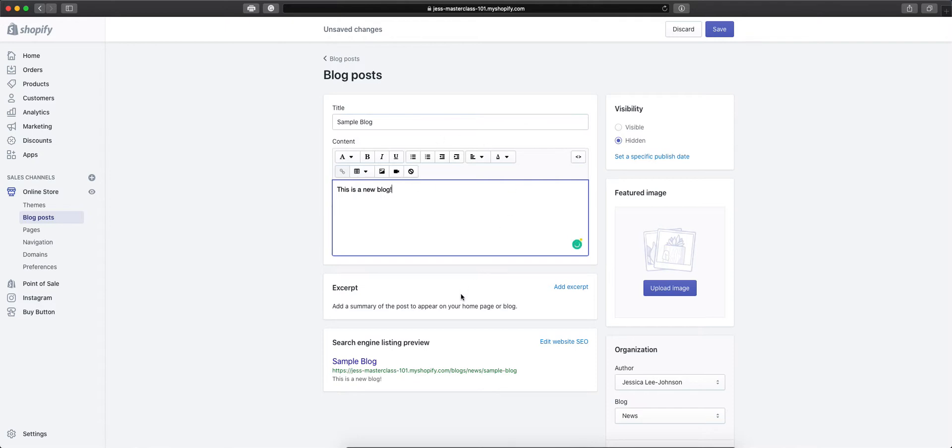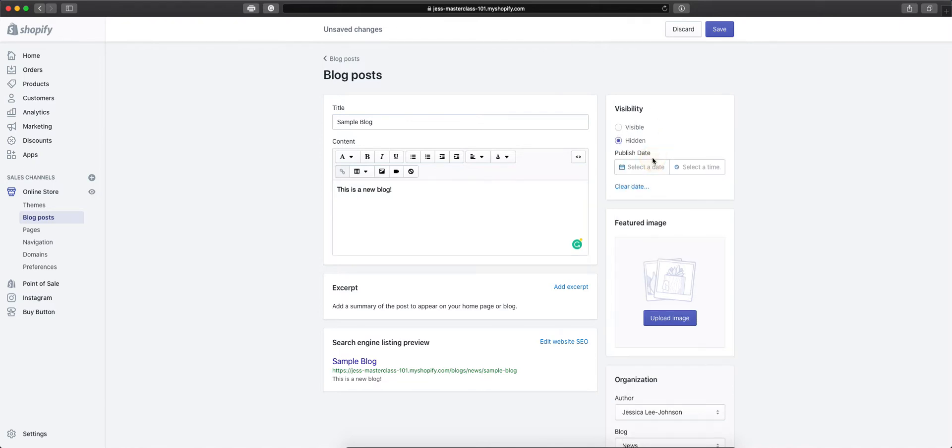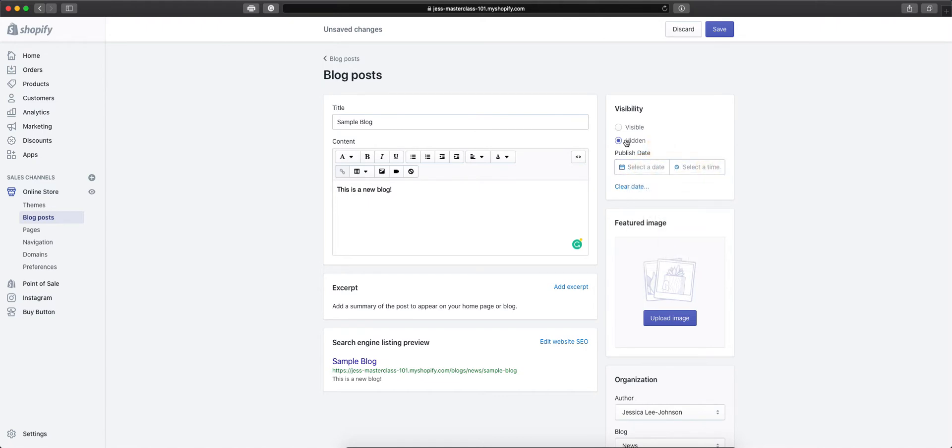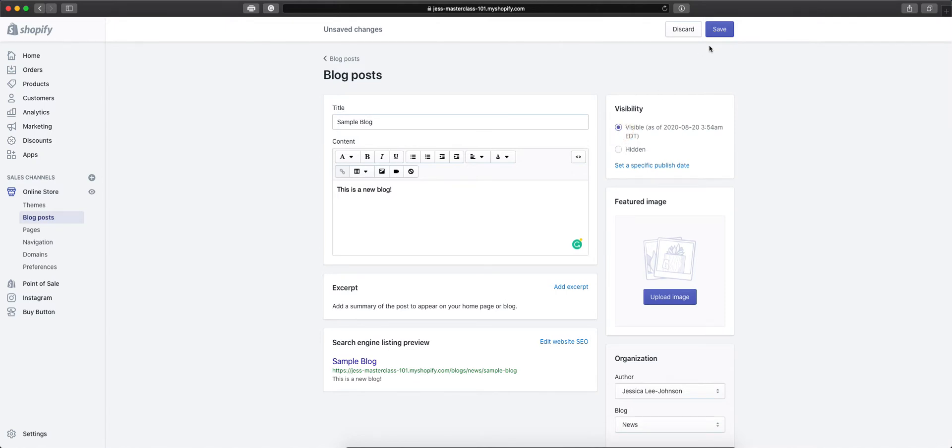And it's similar to the layout of editing pages. So you'll be able to see how it will look in the search engine. You determine the visibility, so you can set when it will publish, date and time, or if it is published right after saving. So you can click visible, and then click save.